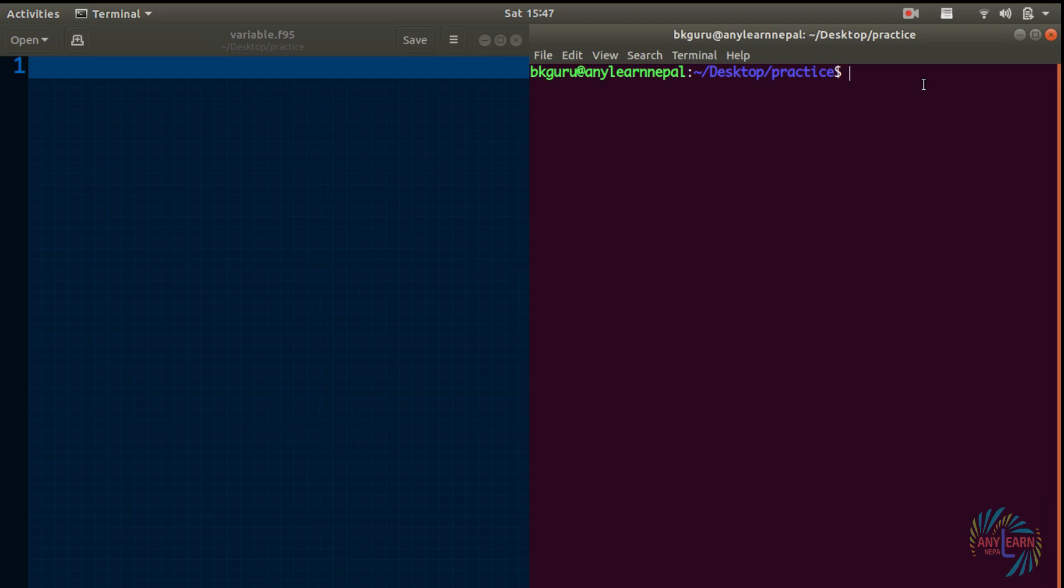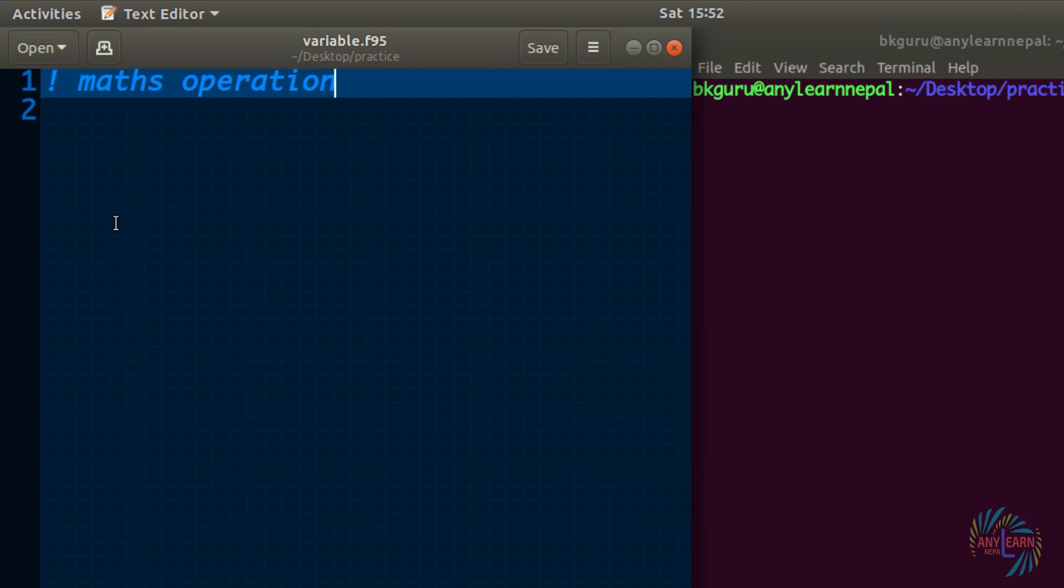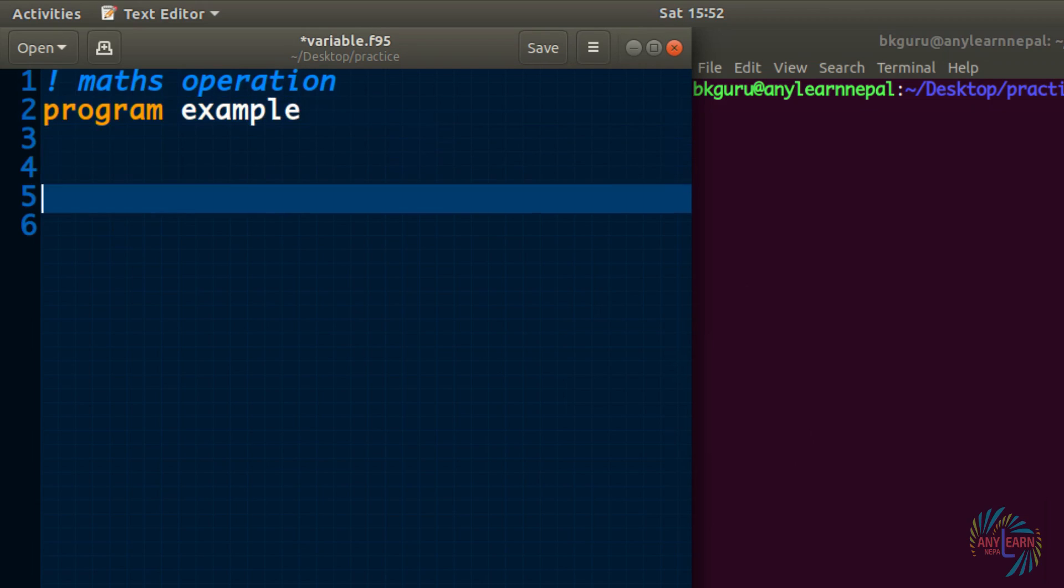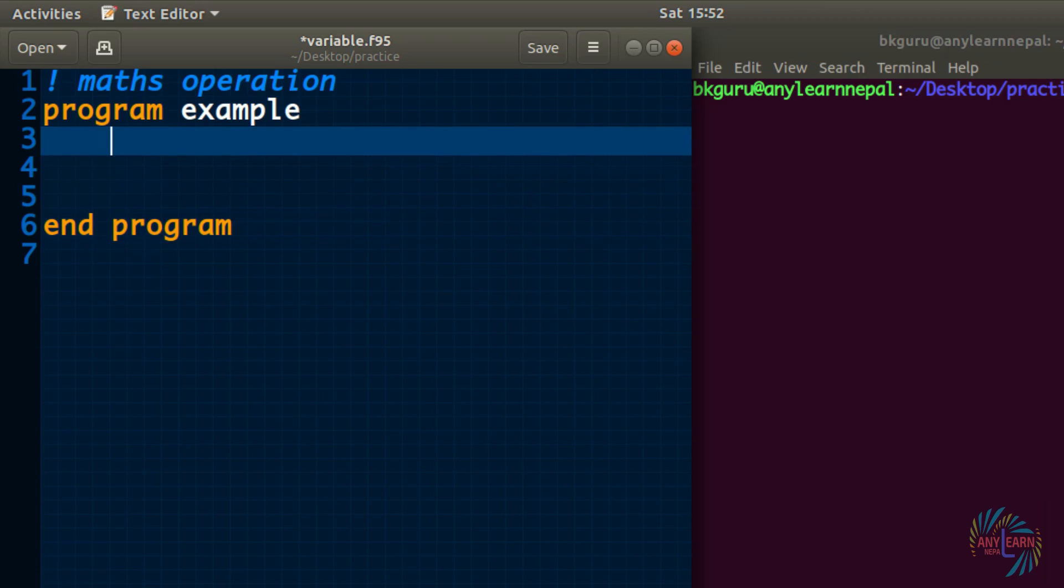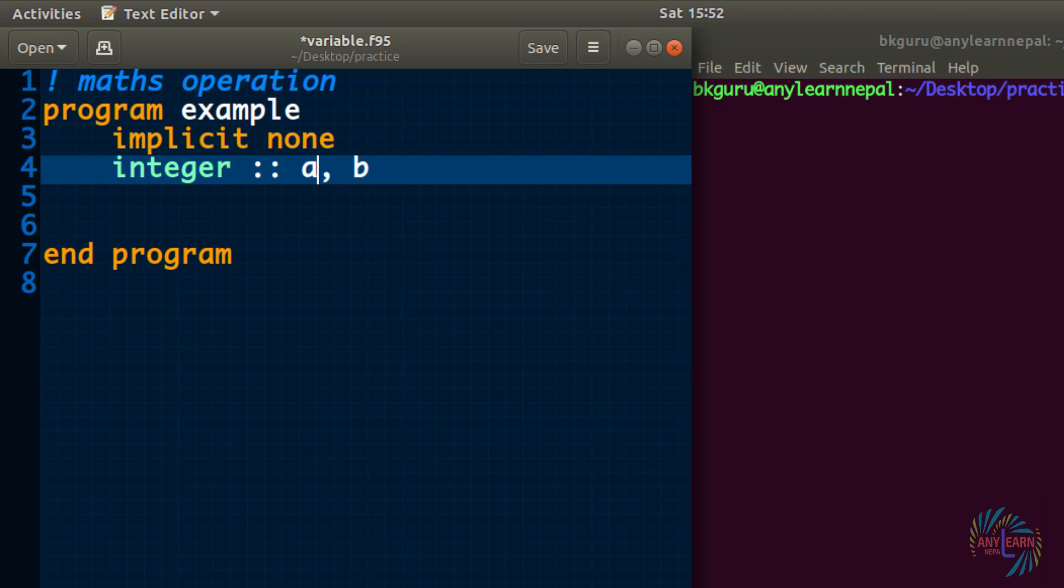We can perform simple math operations like addition, subtraction, multiplication, division easily in Fortran. Let us take a simple example program and I will give example name, you can give any name, and program and as usual implicit none at first. Now I will create two variables that can hold integer value, so integer and I can give a comma b. Now two variables a and b will be created that can hold integer value.